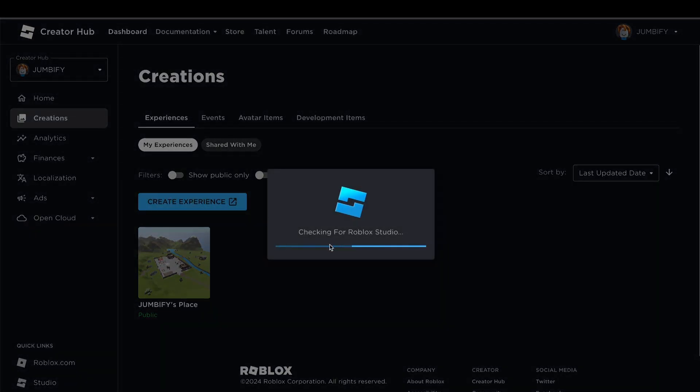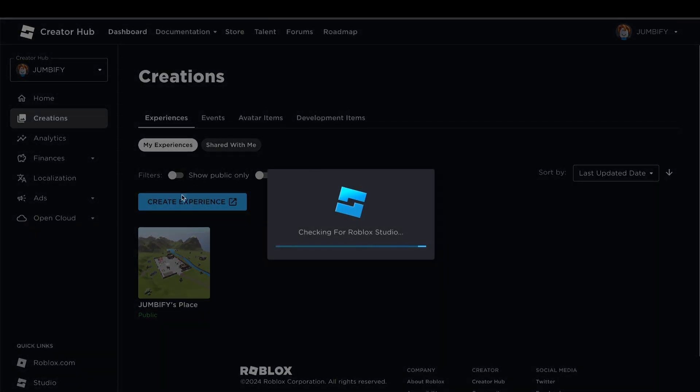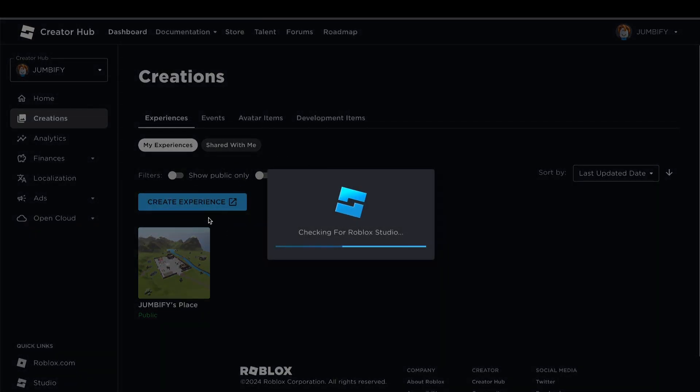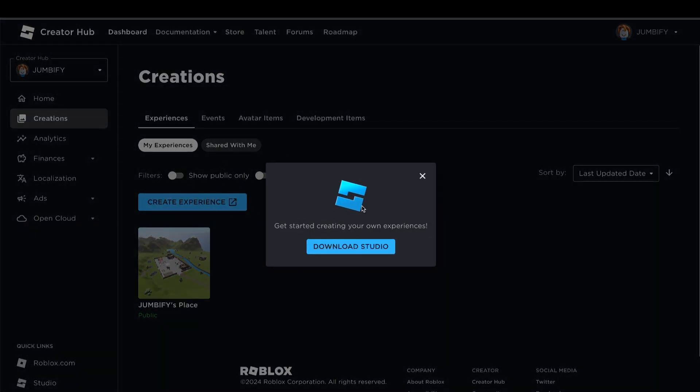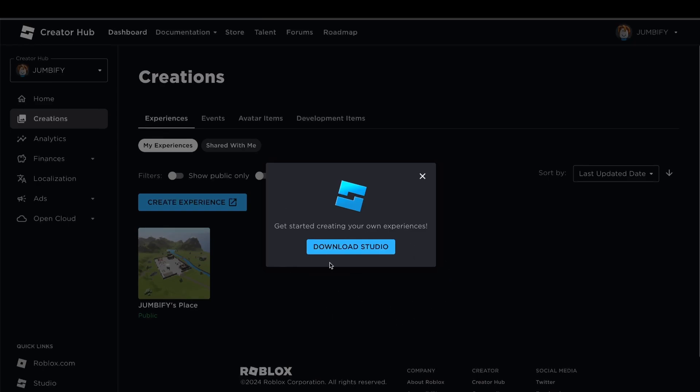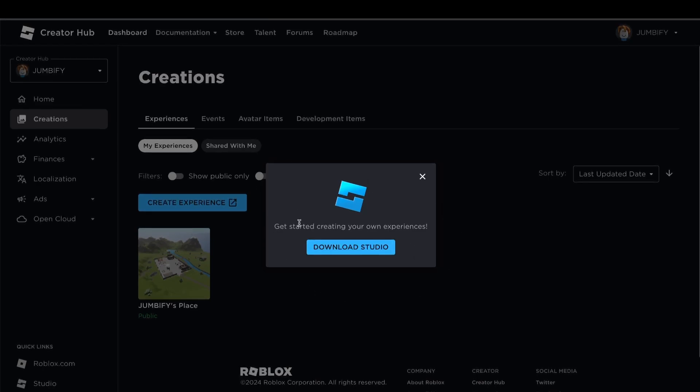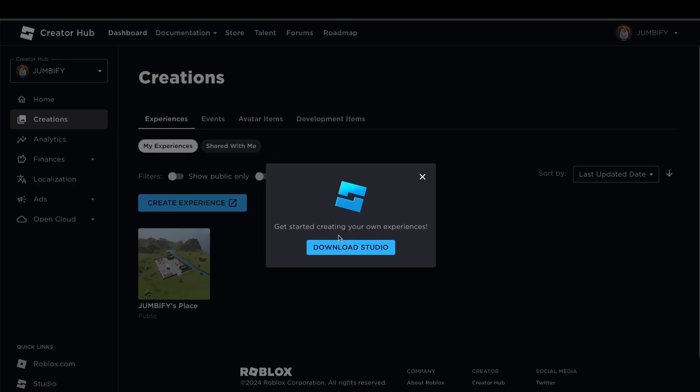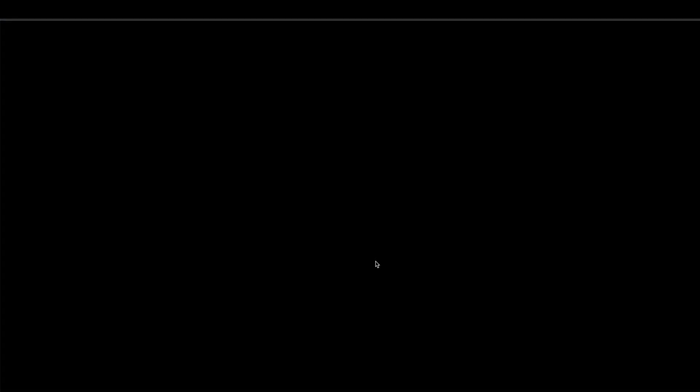Create Experience. If you do not have this, it will say Download Studio. Remember, this is a very important step because you're going to have to click this, Download Studio.